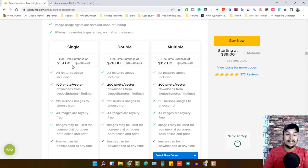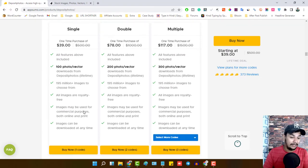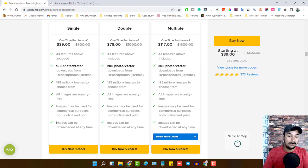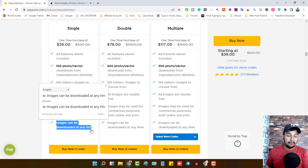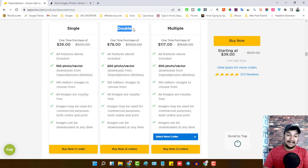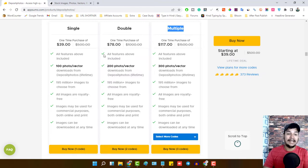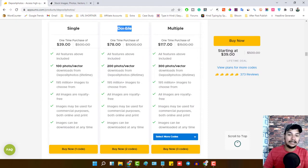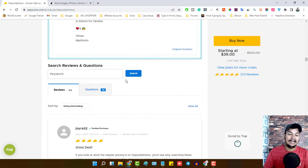With the Single plan at $39, you get 100 photo and vector downloads from Deposit Photos for lifetime, access to 195 million-plus images, all royalty-free and usable for commercial purposes both online and in print, downloadable at any point in time. For more downloads, go for the Double plan, and for more than 200 photo and vector downloads go for the Multiple plan. I highly recommend the Double plan as it offers the most value.